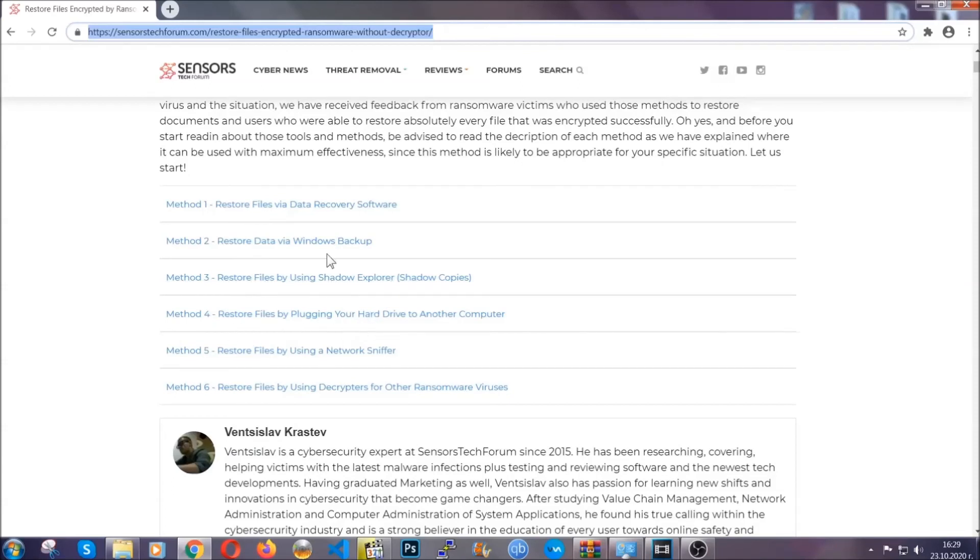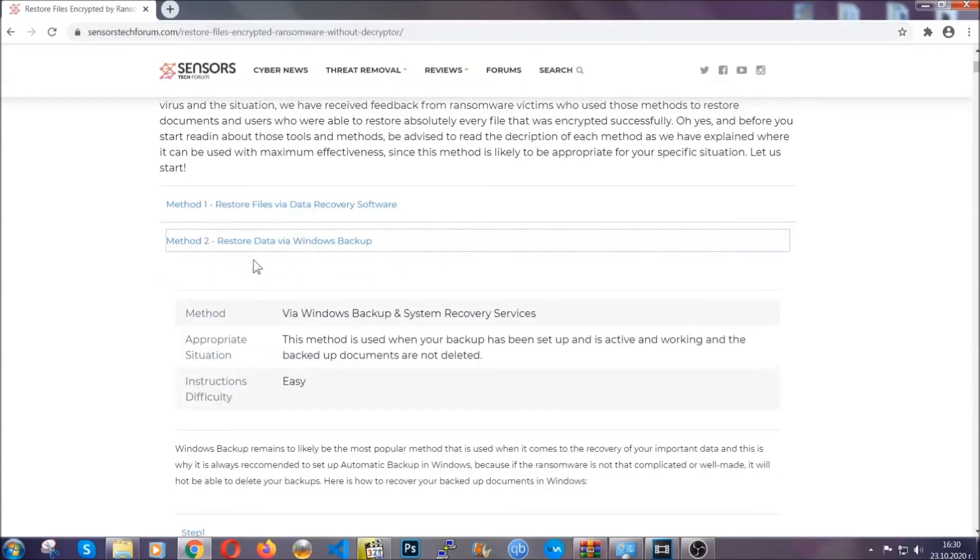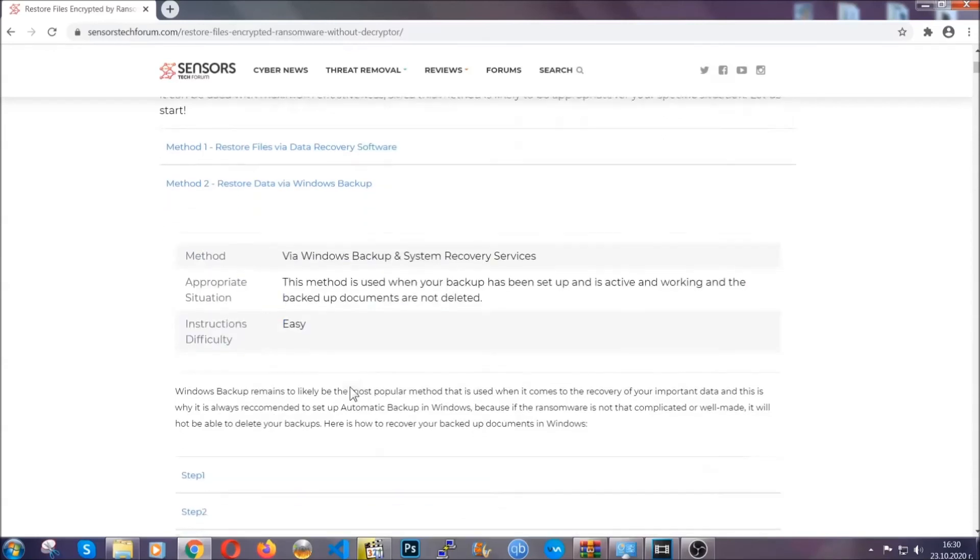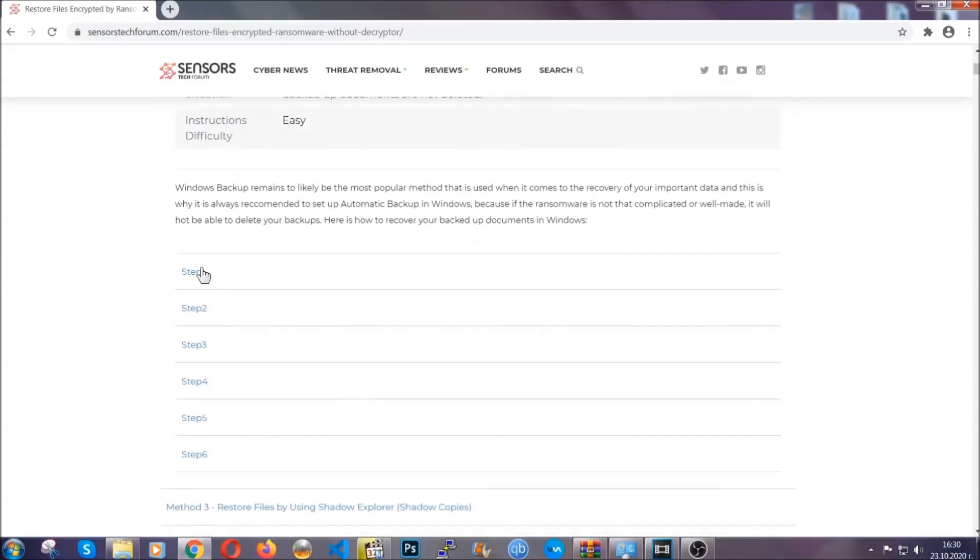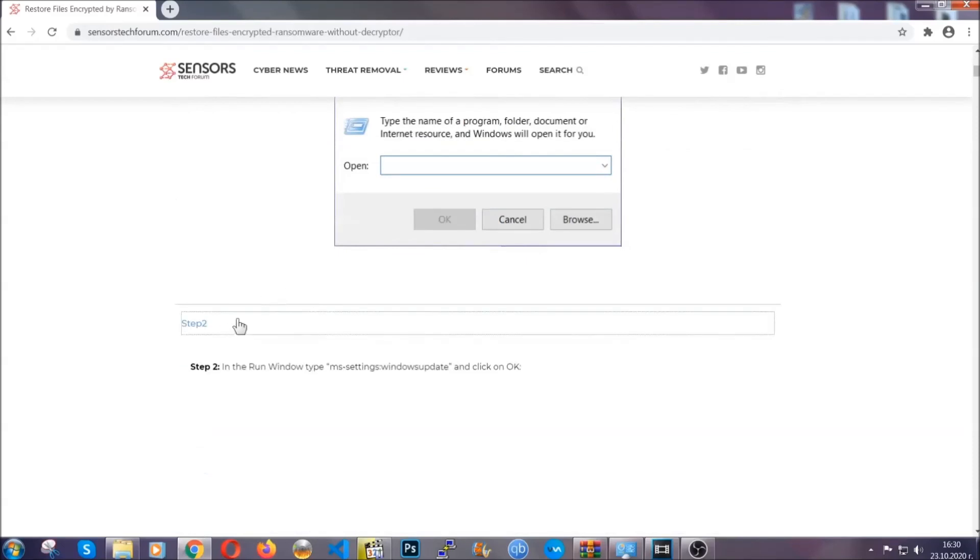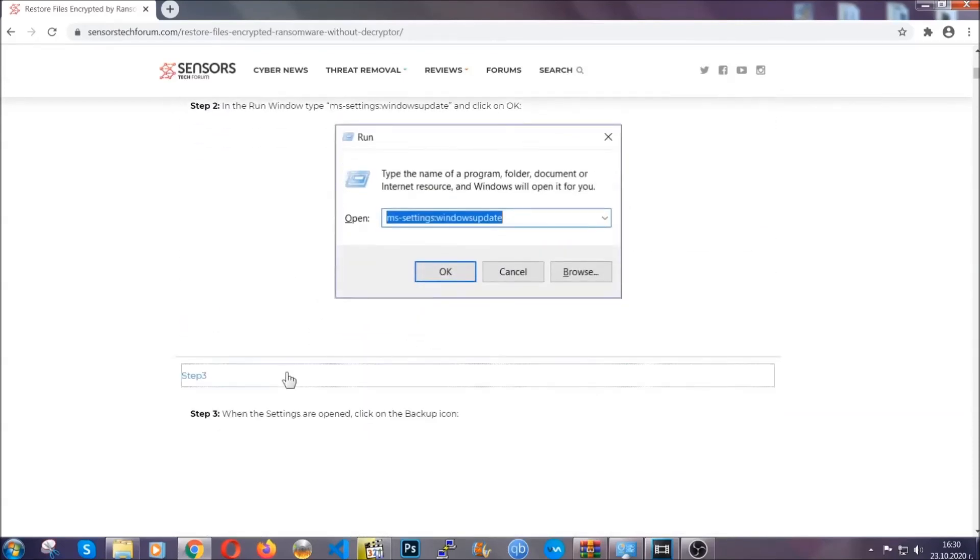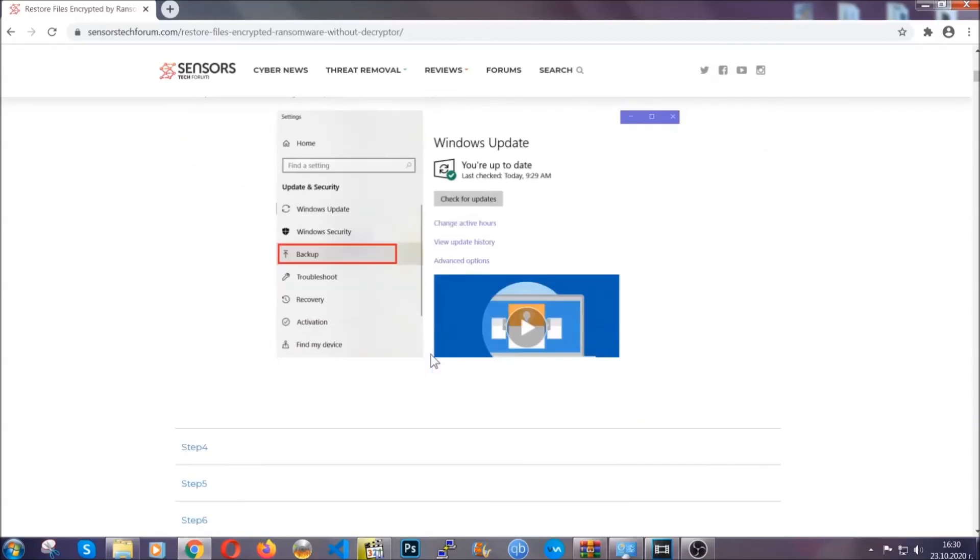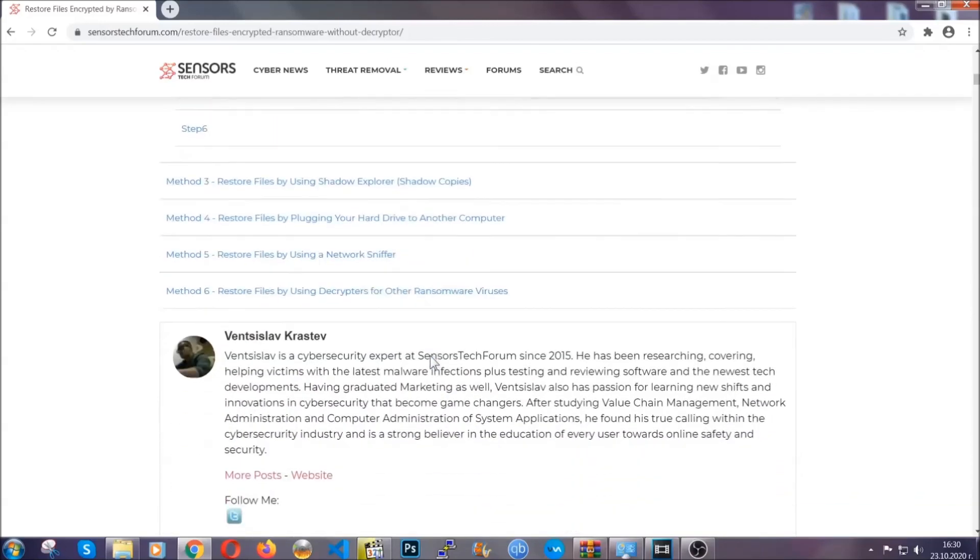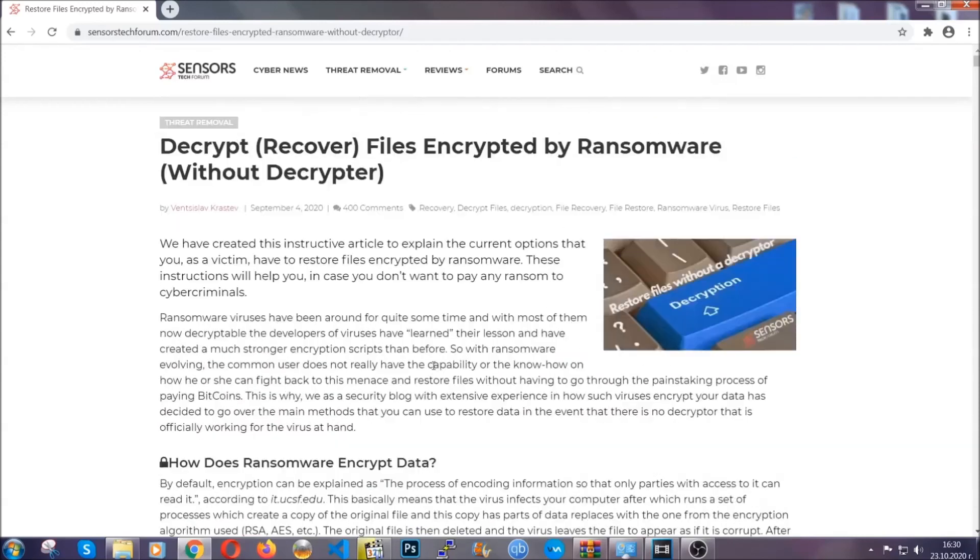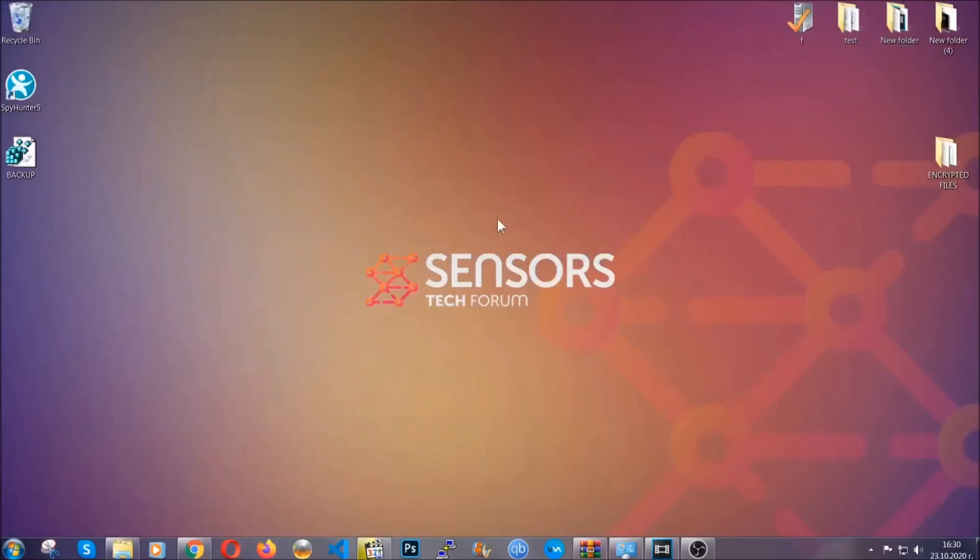It contains six methods that have been proven to work under some specific circumstances when it comes to ransomware infection. These methods are in no way, shape, or form 100% guaranteed to work, but they will surely help you as we have some users who have partially backed up their files being able to recover some of their files, and even some users have been able to recover all the files. Until the decryptor is released, you should check the article in the description often.